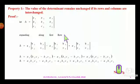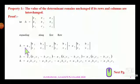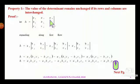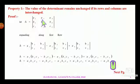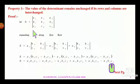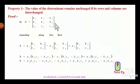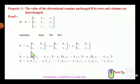Let me write delta as it is, which we are going to evaluate along the first row. The first row first element is a1. By deleting the respective row and column containing a1, we are left with the second order elements b2, b3, c2, c3. Therefore we write a1 into the determinant of b2 b3 c2 c3.